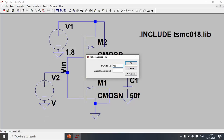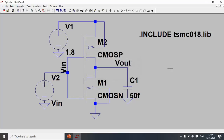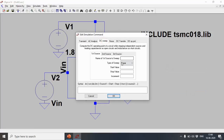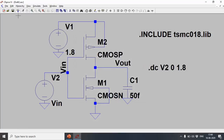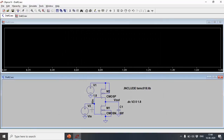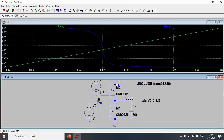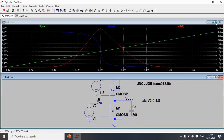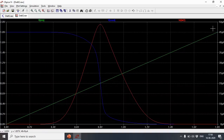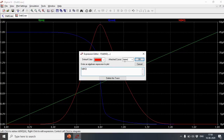Let's first do a DC analysis to get the transfer characteristics. I'll set the input as a variable and run a DC sweep: input source is V2, start value 0, stop value 1.8 V. After running, I'll plot Vin, Vout, and the current going into the inverter. This is the inverter transfer characteristic and this is the current.